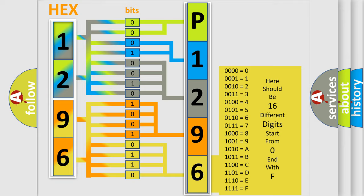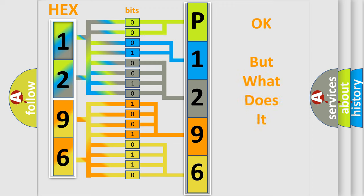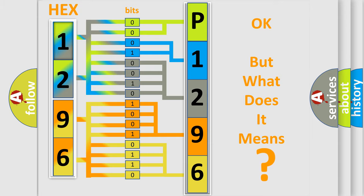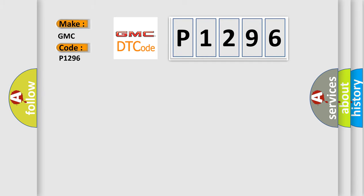We now know in what way the diagnostic tool translates the received information into a more comprehensible format. The number itself does not make sense to us if we cannot assign information about what it actually expresses. So, what does the Diagnostic Trouble Code P1296 interpret specifically for GMC car manufacturers?